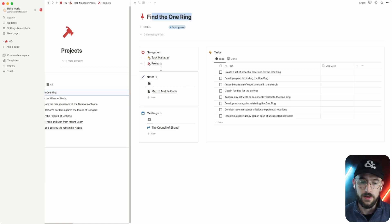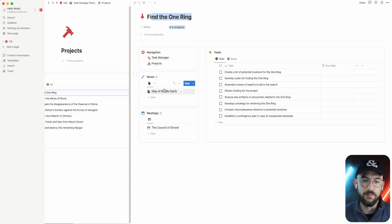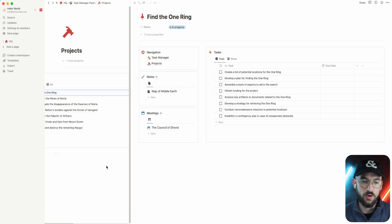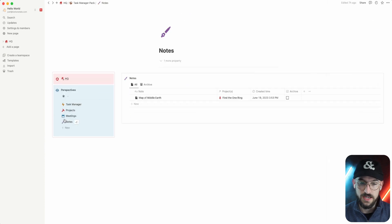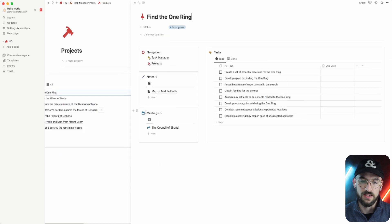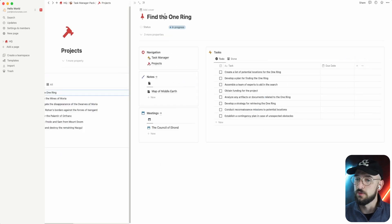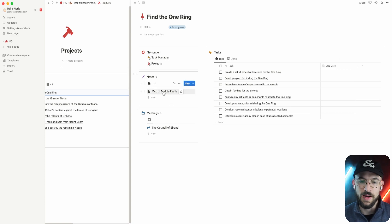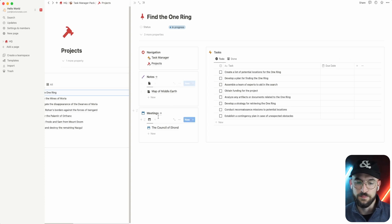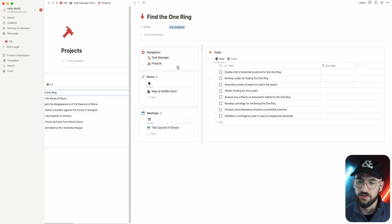You can see we've got the map of Middle Earth notes. You saw that over in the notes right here. And then when we jumped into that project, because it's related to this Find the One Ring project, little Lord of the Rings reference, the map of Middle Earth is showing up in the notes. And then same with the meetings, you're seeing it all related.